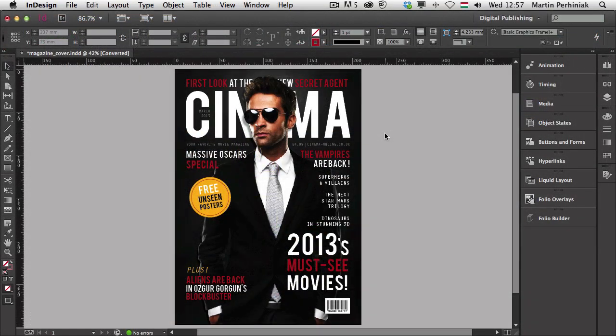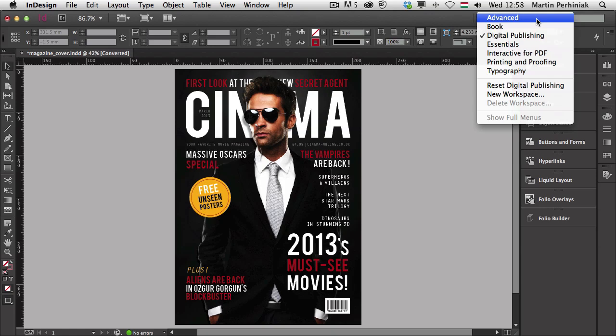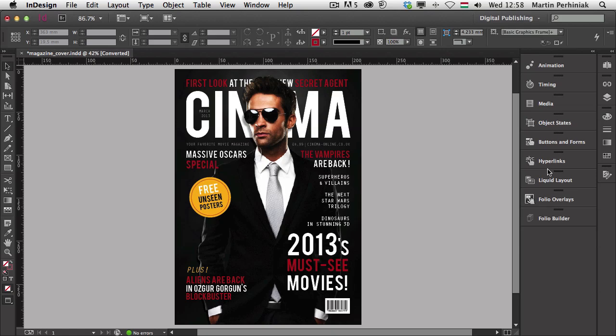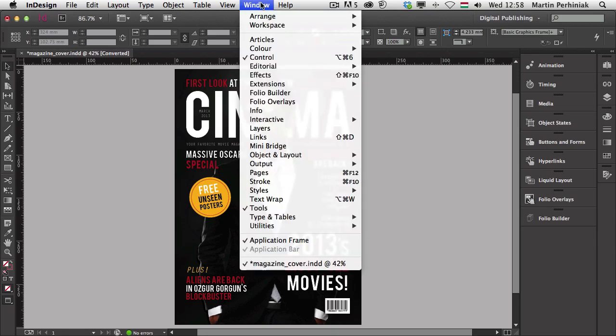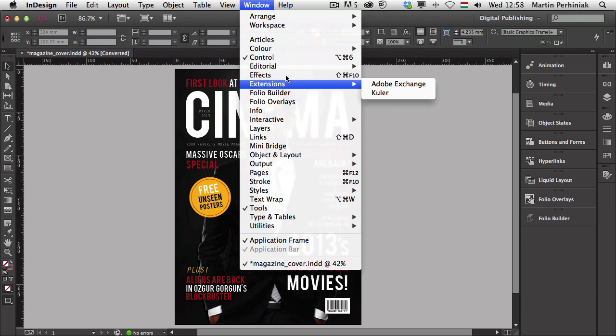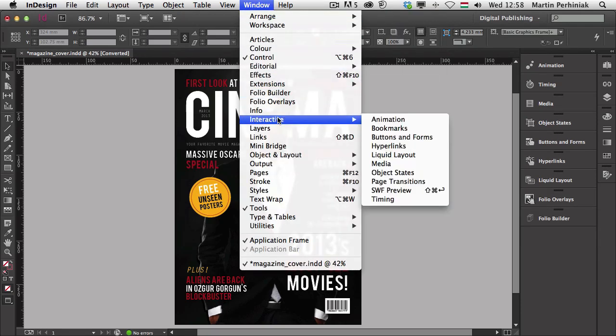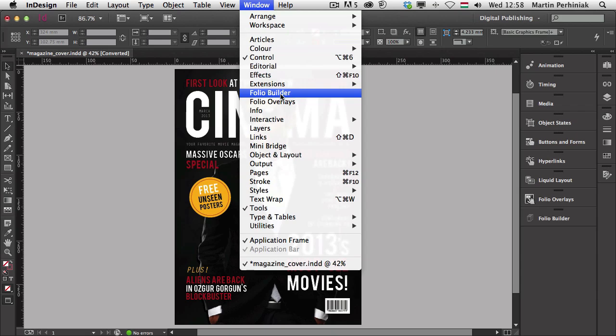Let me give you a quick overview of the options in InDesign Creative Cloud that we can use for digital publishing or creating interactive documents. There's a workspace specifically designed for digital publishing — choosing it will show you all the panels you'll work with most when creating this type of content. You can always find these panels in the Window menu, and most of them are under Interactive.